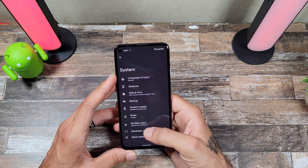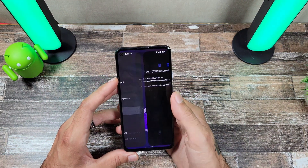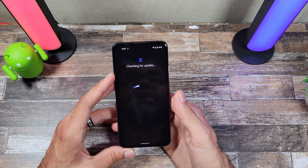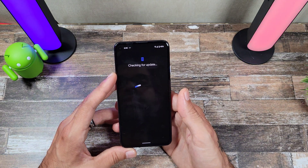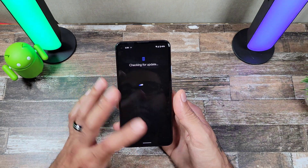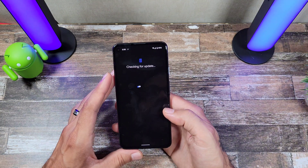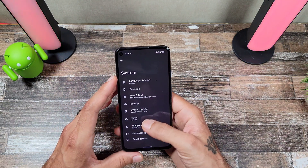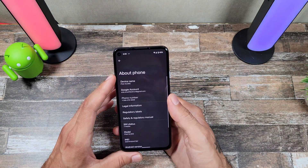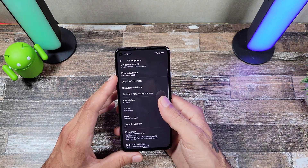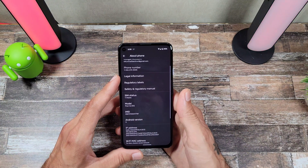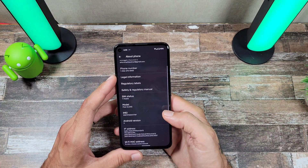Keep in mind that even on the latest version, it still says Android 11 after the update. When you go into About Phone, it's going to say Android S, which is the version name for this. This is still a beta version.